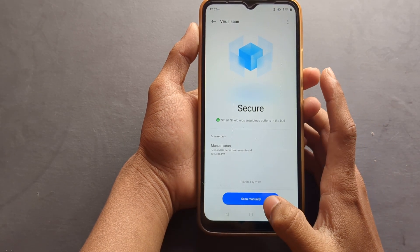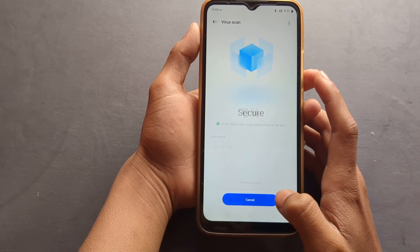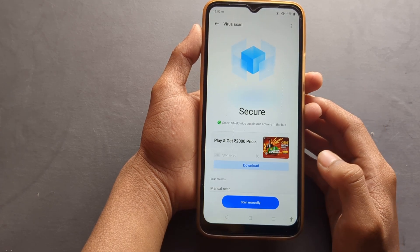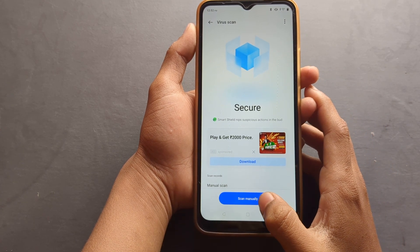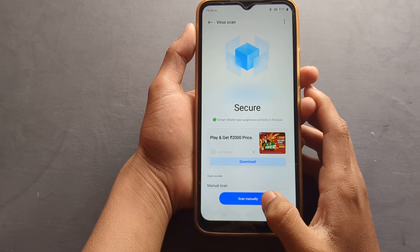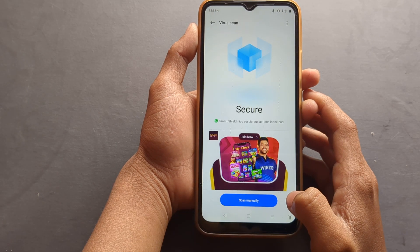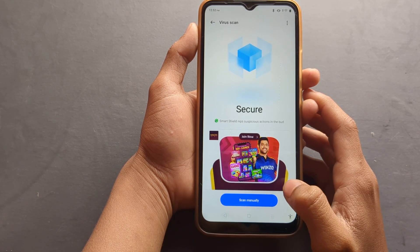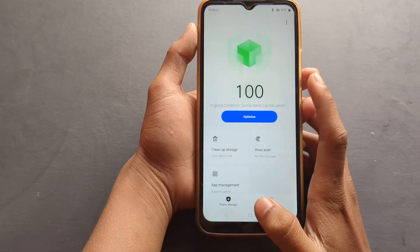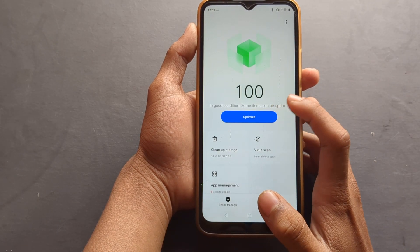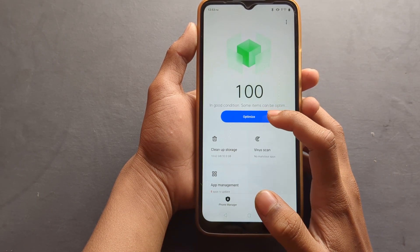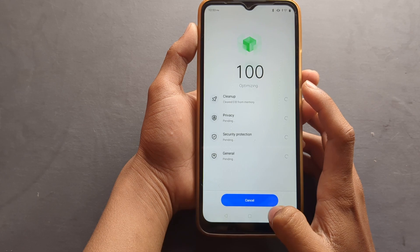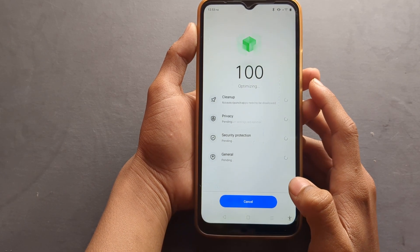Then click Scan. You can see it will be scanned — then click Scan again. It will be scanned, and if you want to clean also, you can clean from here — you can see the Clean Up option.